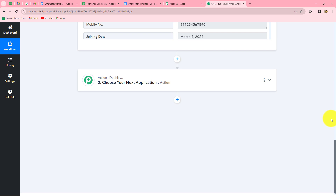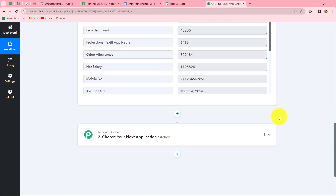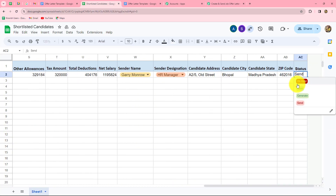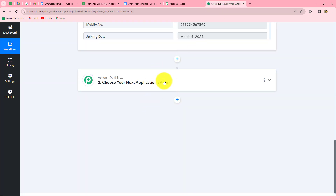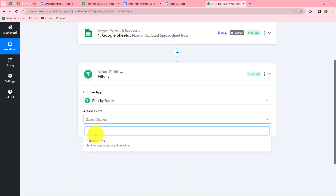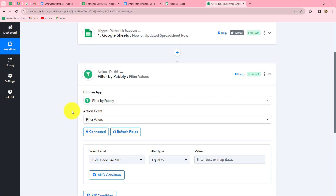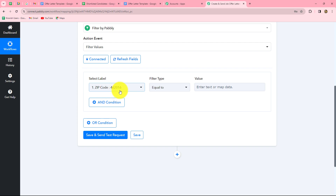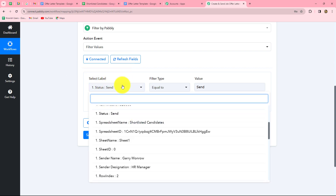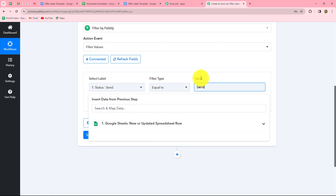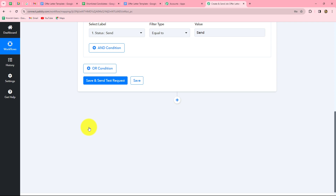Back in PablyConnect, before creating the job offer letter, we need to apply a condition: the workflow should only continue when the status field equals 'Send,' otherwise it stops. To do this, we add a Filter in the action step with the action event 'Filter Values.' The filter condition maps the Status field from the Google Sheets response and sets it equal to the manually entered value 'Send.' Since the status is mapped dynamically, it will update with each response, but the comparison value 'Send' is static. If the status does not equal 'Send,' the workflow stops; if it does, the workflow continues. We click Save and Send Test Request — the condition is true.